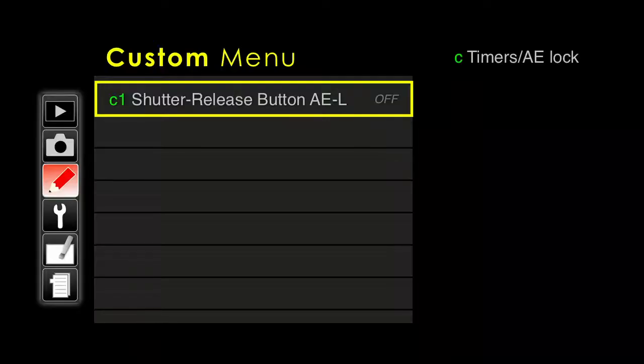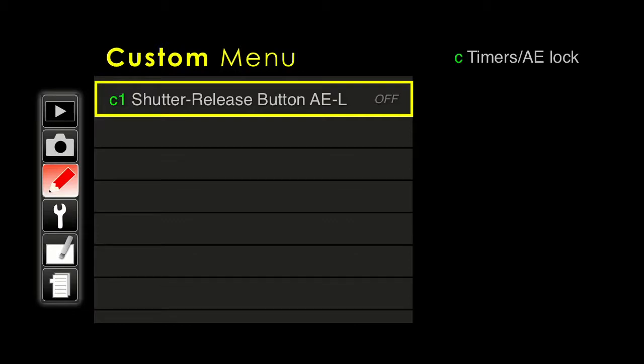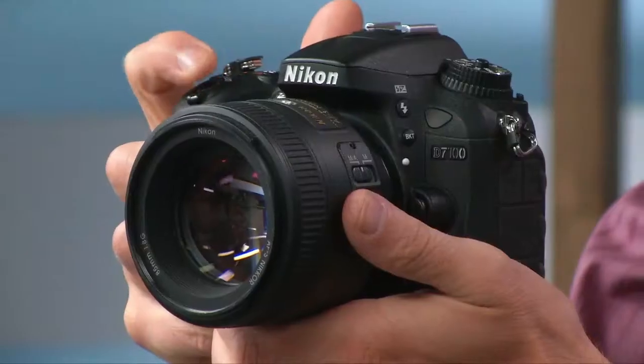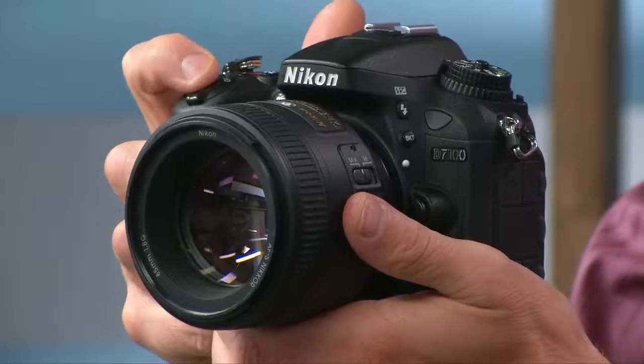We finished up with Group B of the custom menu, and now we are getting to Group C, which deals with things like the timers and the auto exposure lock feature. First off, shutter release button AEL off — what this means is that when you press the shutter release button, the auto exposure lock feature is not working.